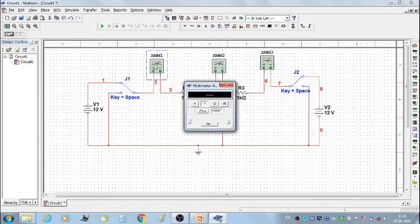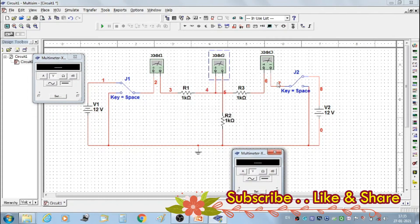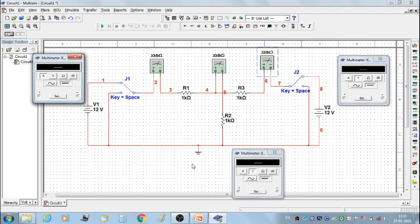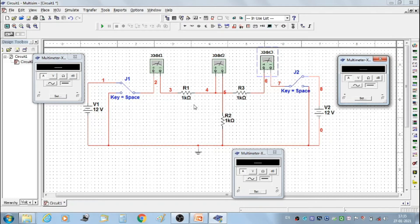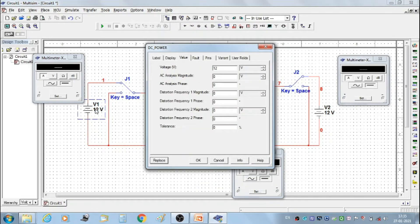Double click on multimeter 1 to show its display window. Similarly double click on multimeter 2 and multimeter 3. Set all three multimeters to DC ammeter range. Before starting the simulation, set the resistor values as R1 = 10 ohm, R2 = 20 ohm, and R3 = 30 ohm. Similarly set voltage V1 at 10 volts and voltage V2 at 12 volts.